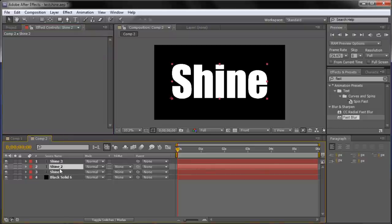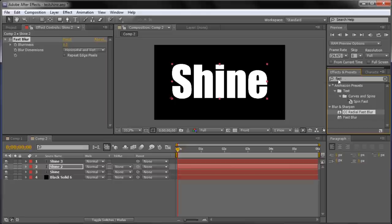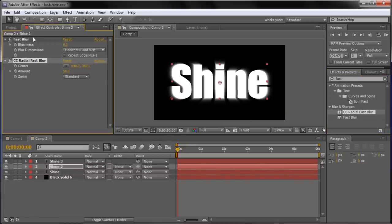The second layer is where most of the effect is going to happen. We need to drag out another Fast Blur onto the second text layer — Shine 2 on my stage. I'm also going to drag out the CC Radial Fast Blur that's right near it. Now we have two effects on that one layer. For the Fast Blur on this layer, we're going to bump it up to 4.0 and leave the rest as defaults.